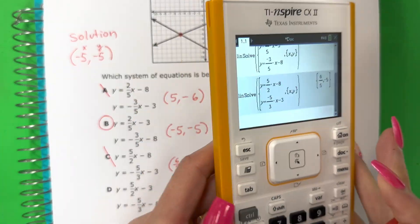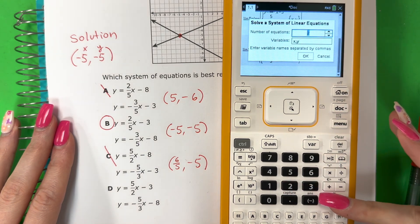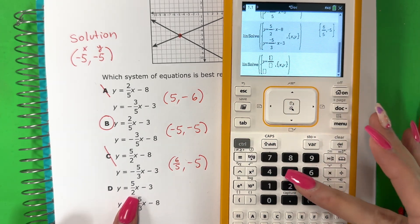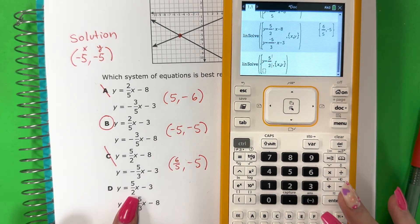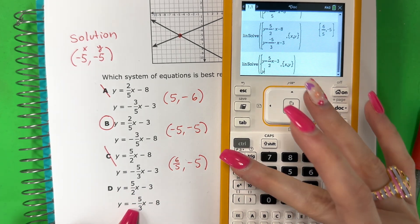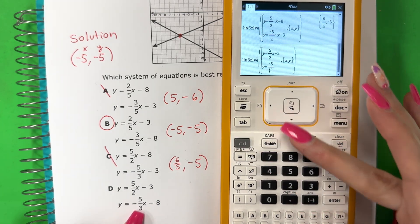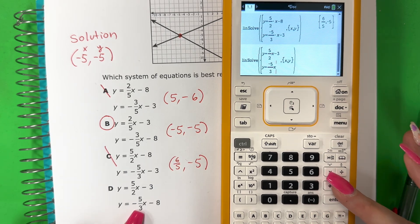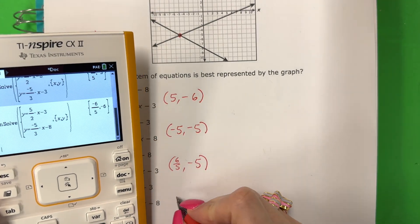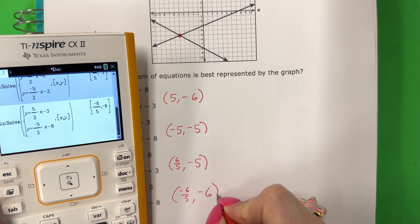Let's try the last one. Menu, three, two, enter. Y equals: control divide, five over two, go right, X minus three. Go down, Y equals: control divide, negative five over three, go right, X minus eight. Enter. Negative six-fifths, negative six. Which is also different, también es diferente.